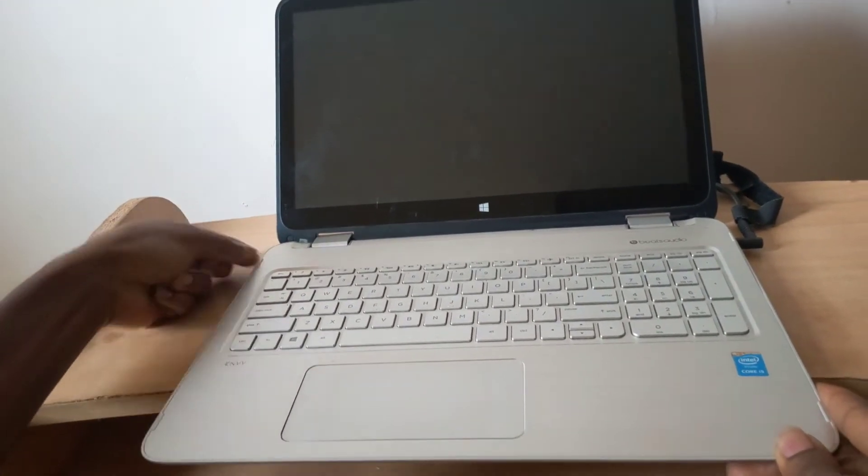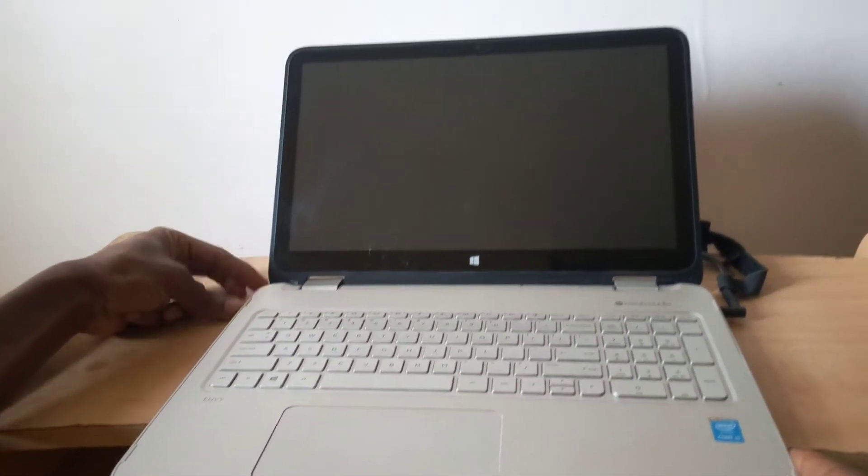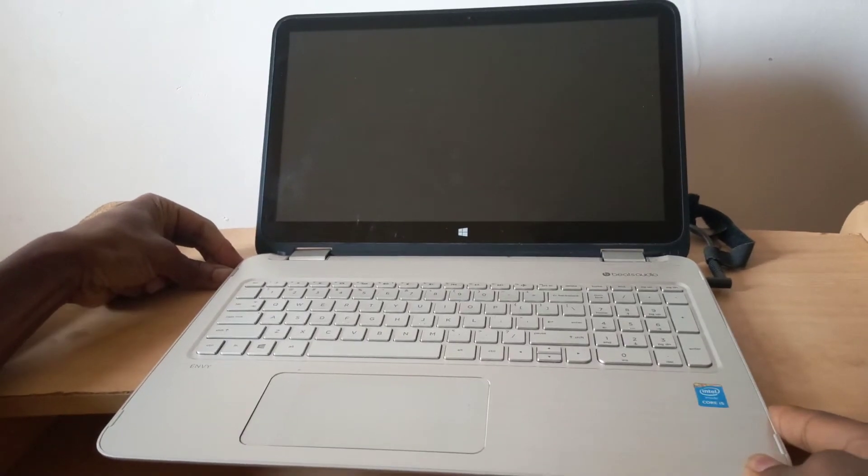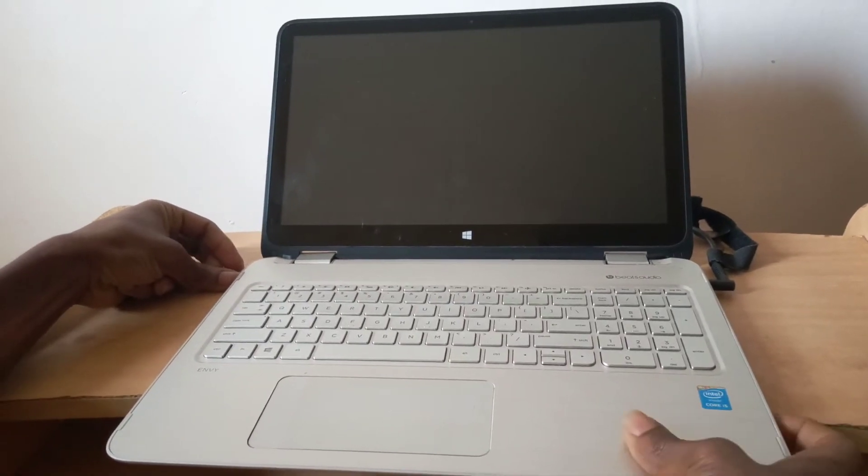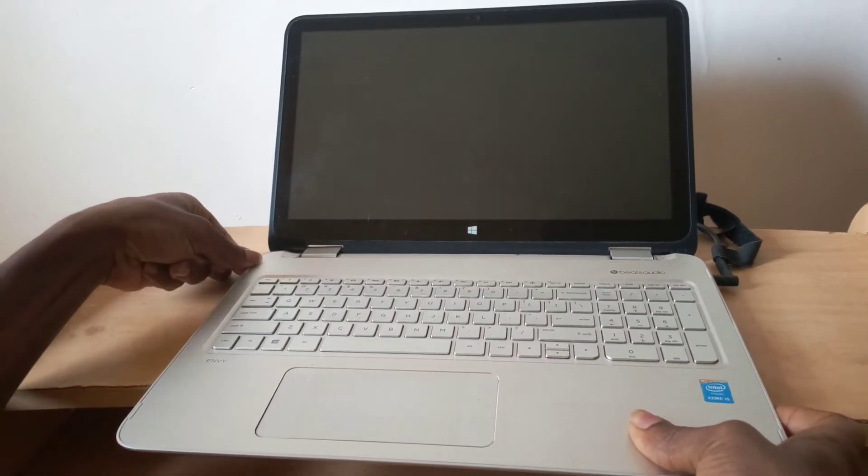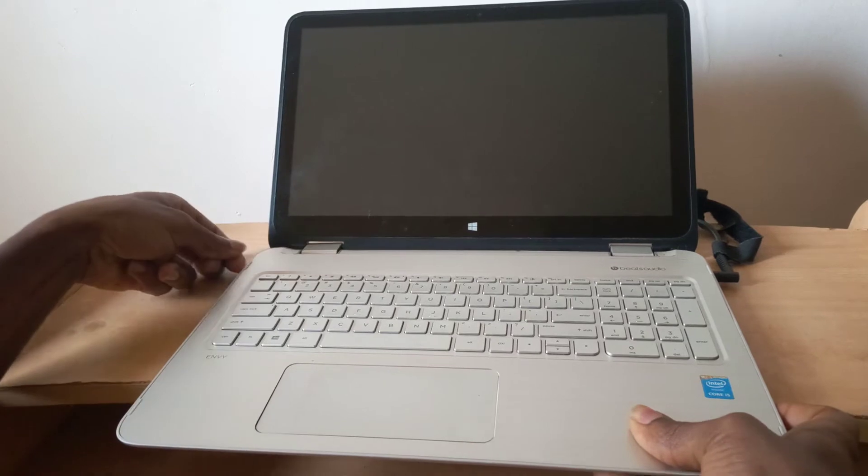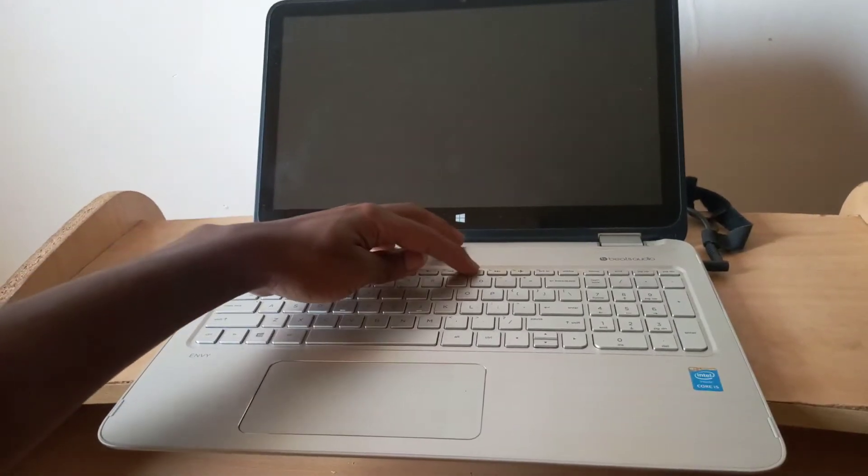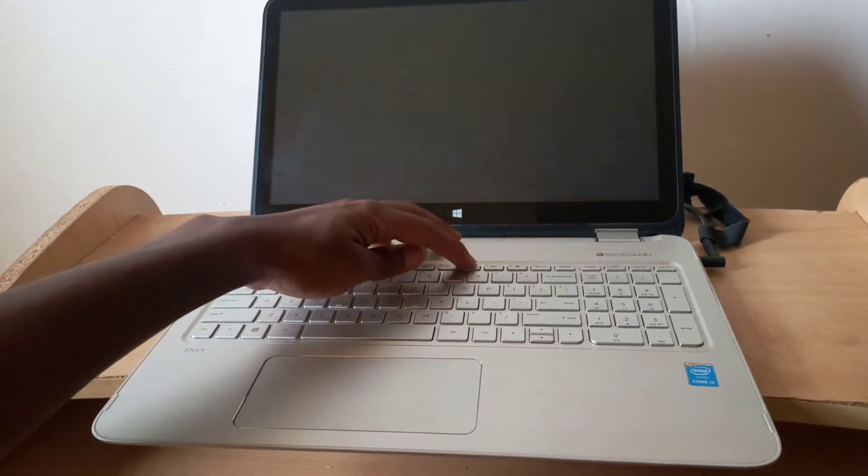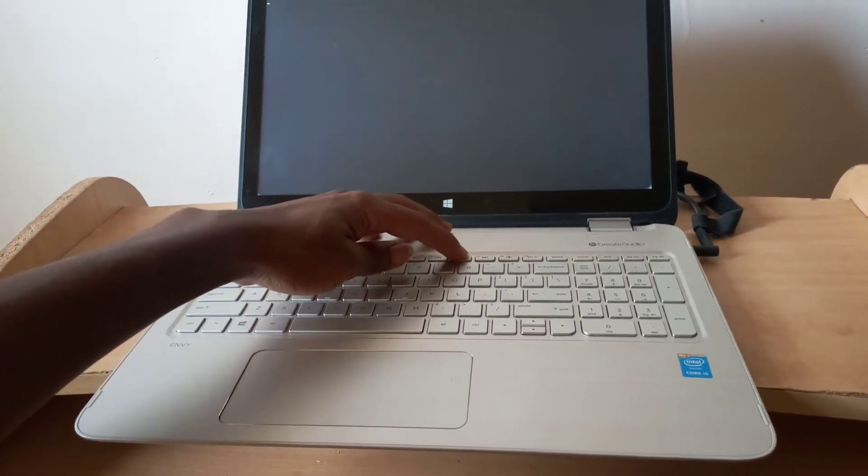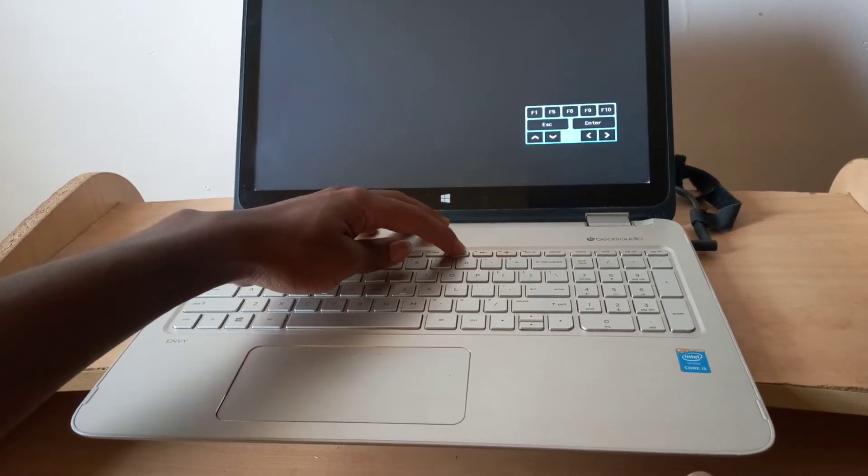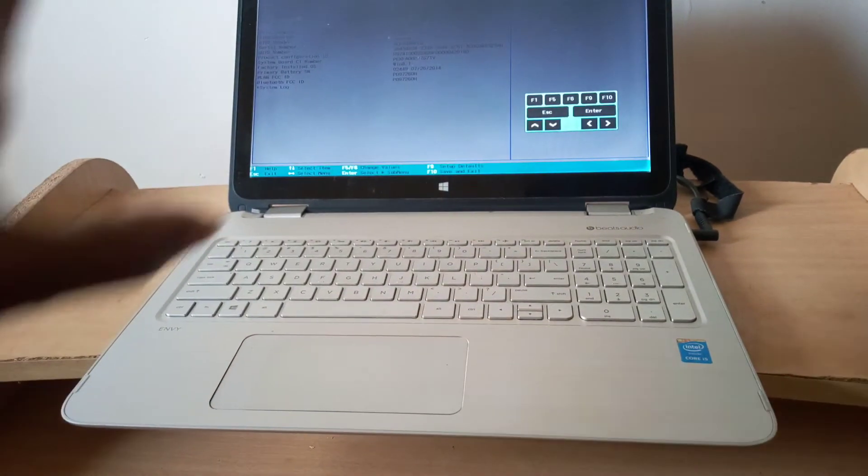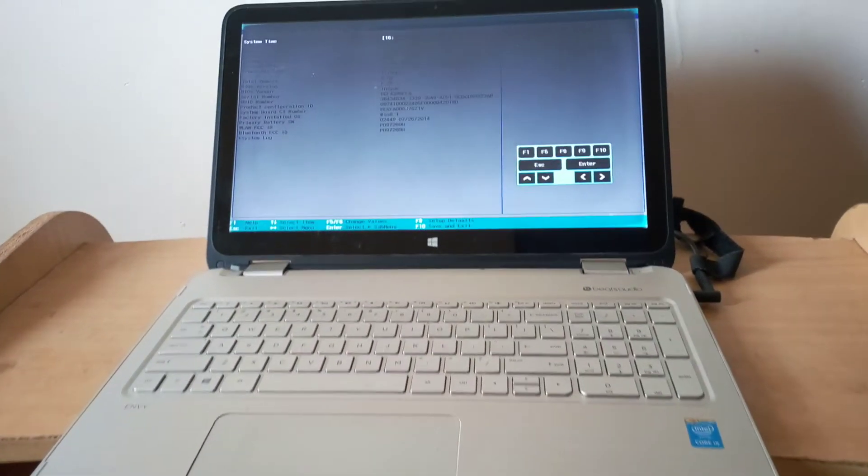We shall go to the BIOS system by clicking F10. So let me first power on. I'm going to click FN F10 to go to the BIOS system.